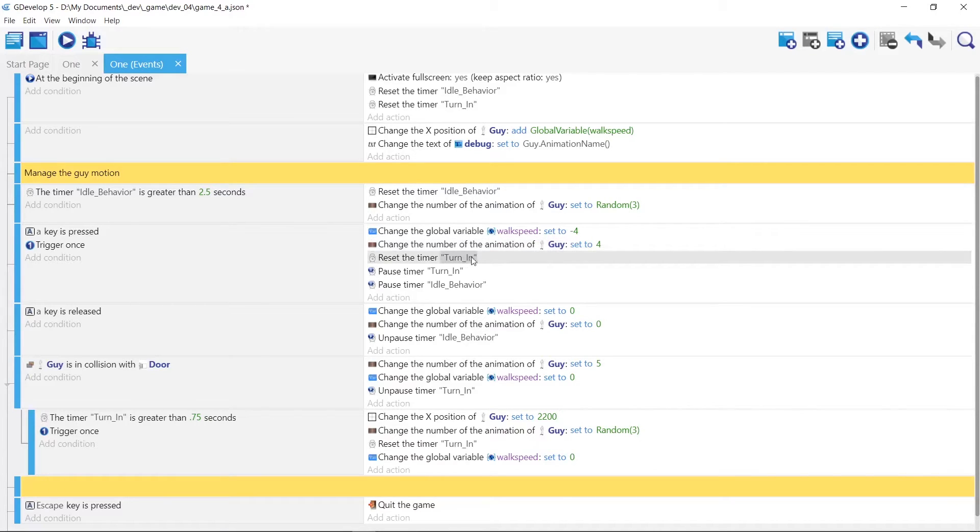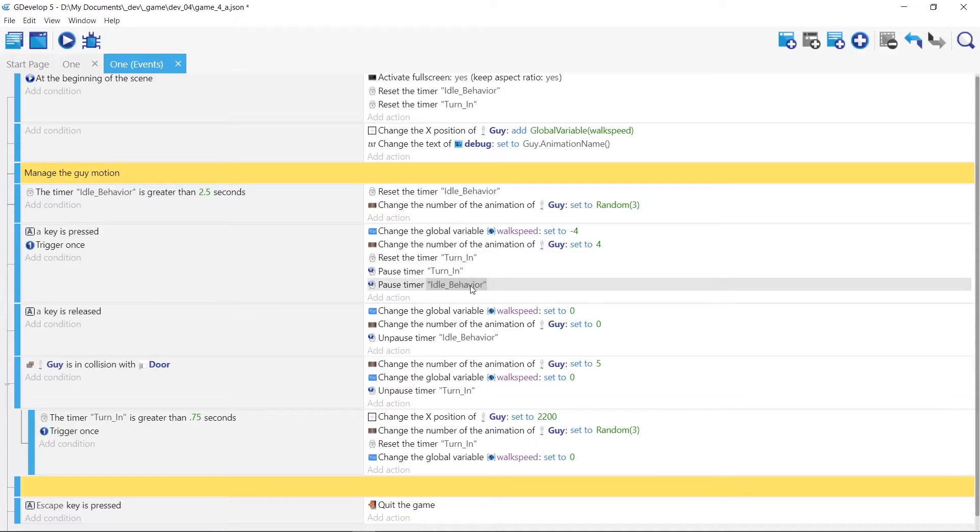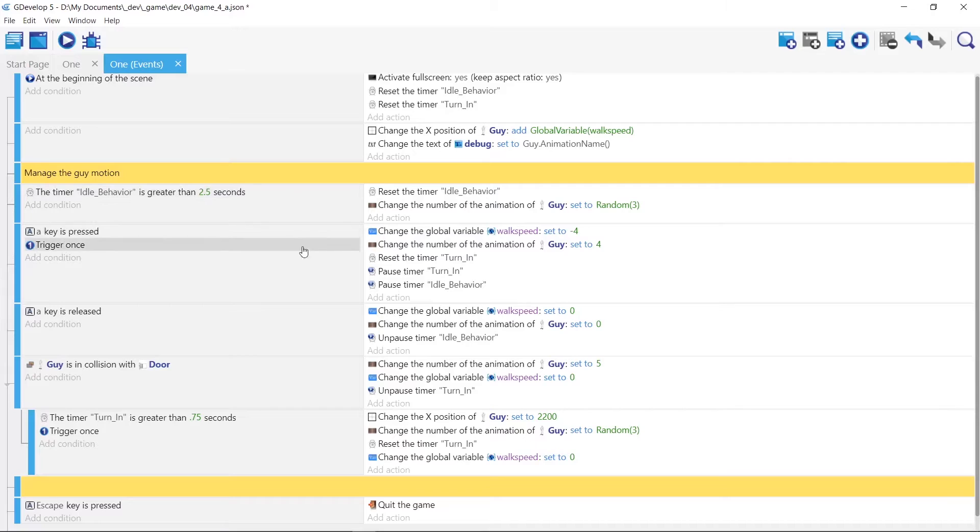And it's not turning in, so I'm gonna reset this to make sure the turn in timer is paused and reset to zero. And we're gonna pause the idle behavior which is this guy makes him fidget. And he's just gonna move to the left.